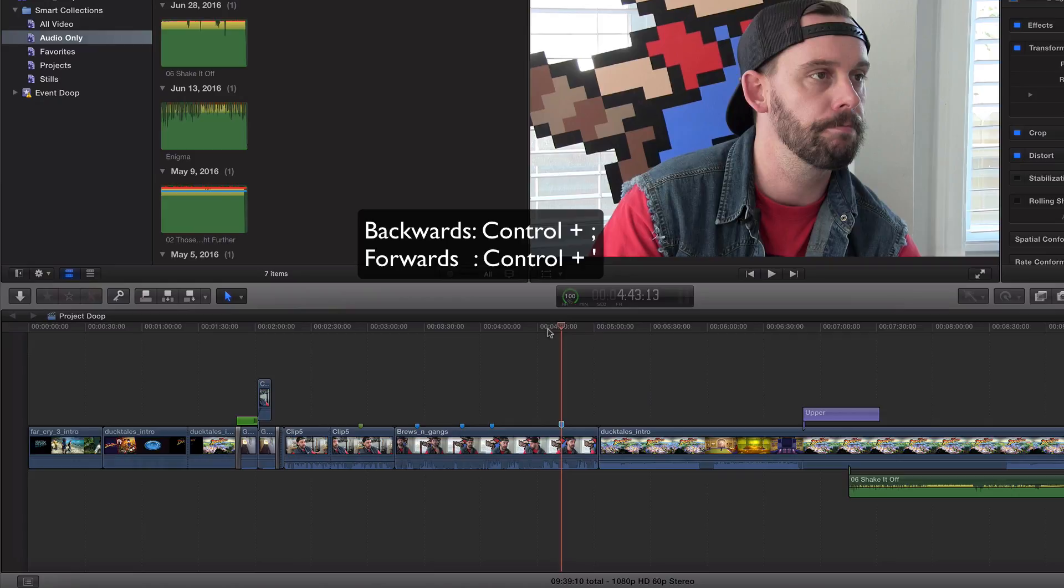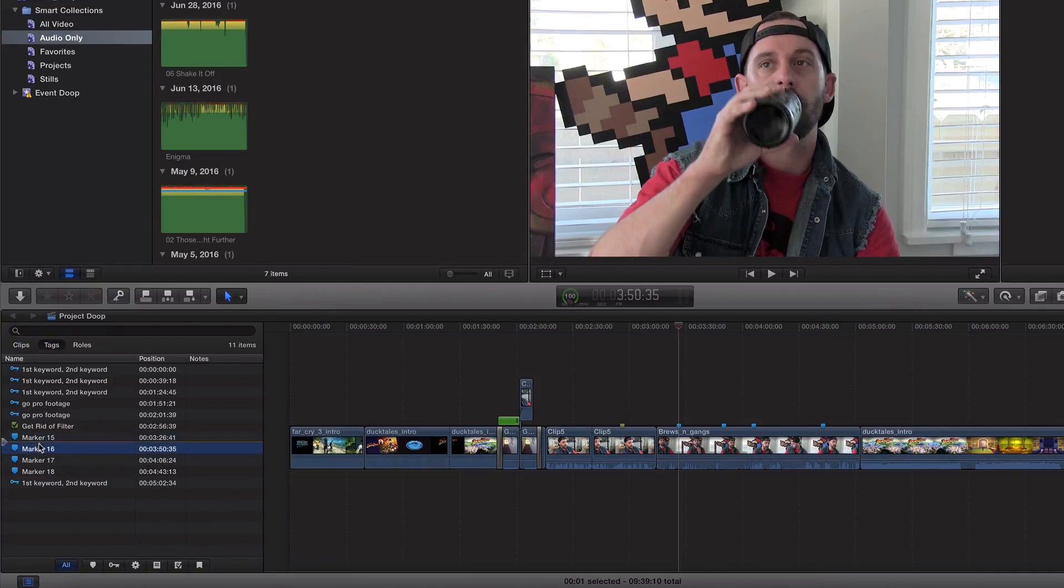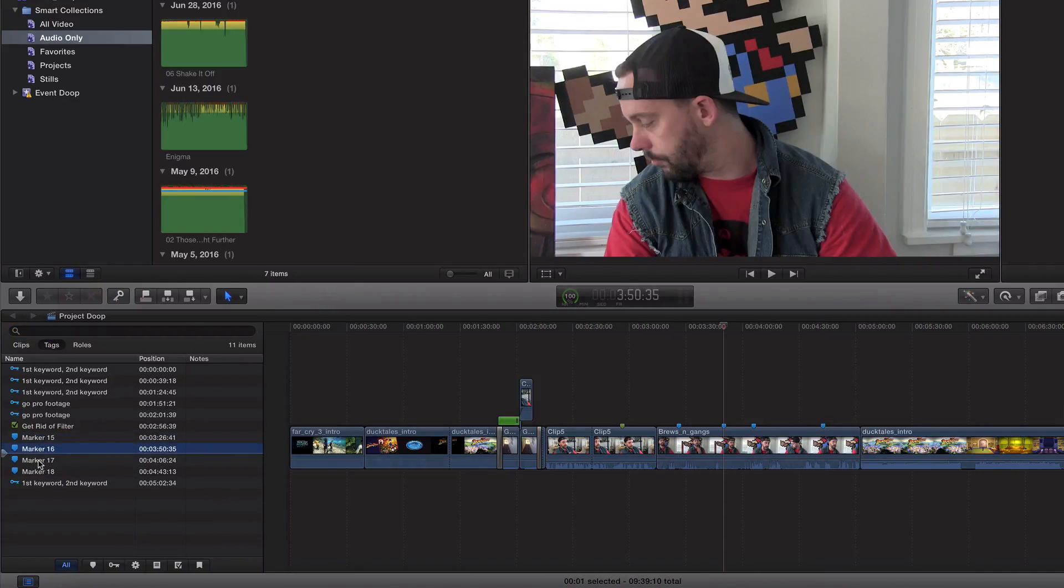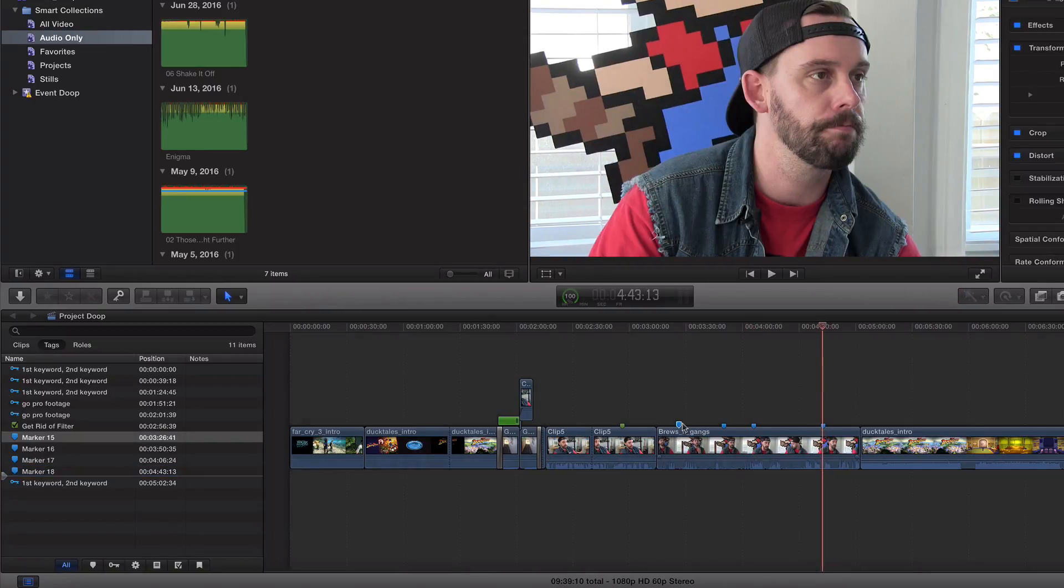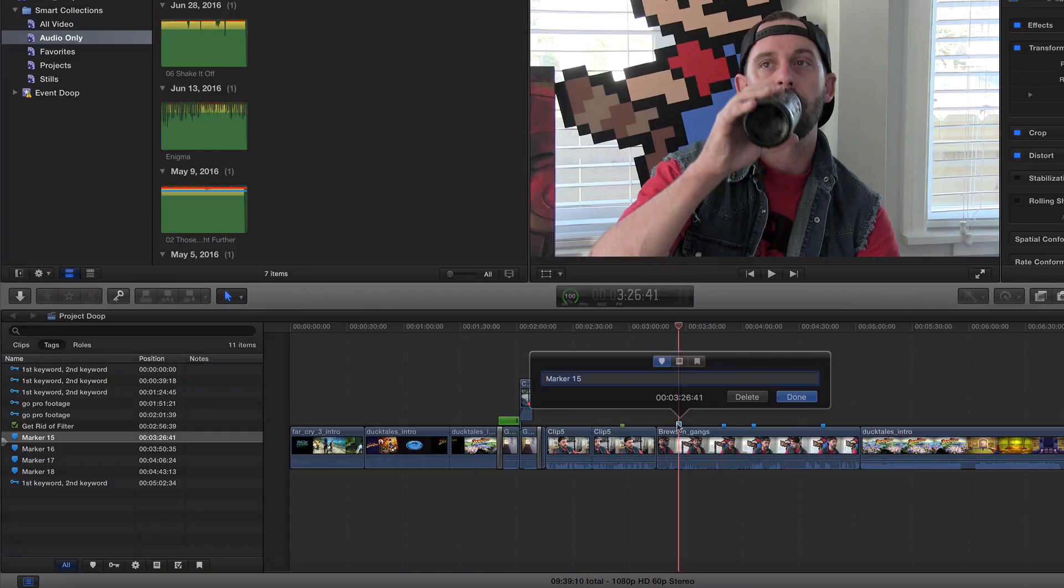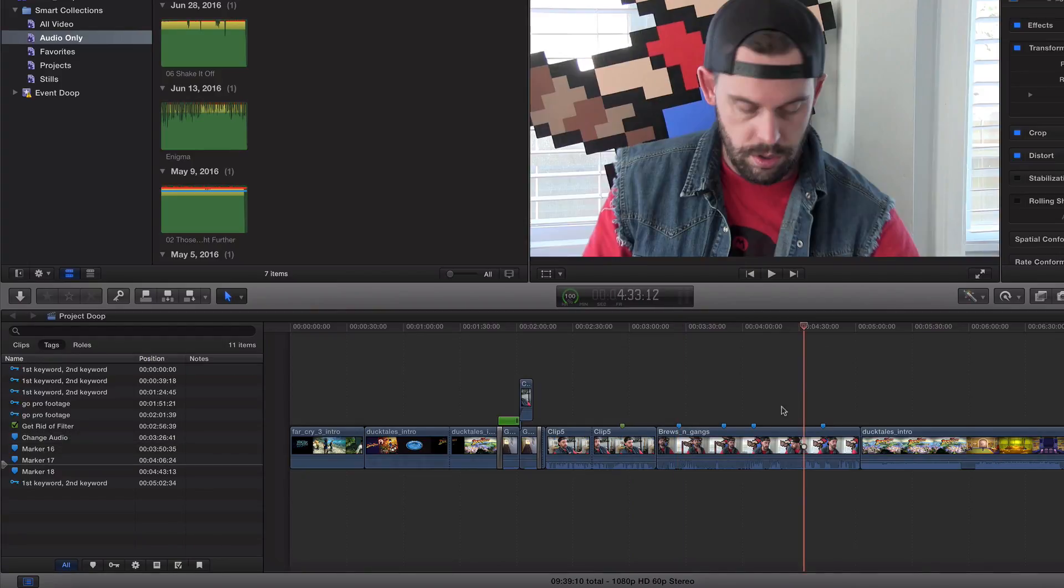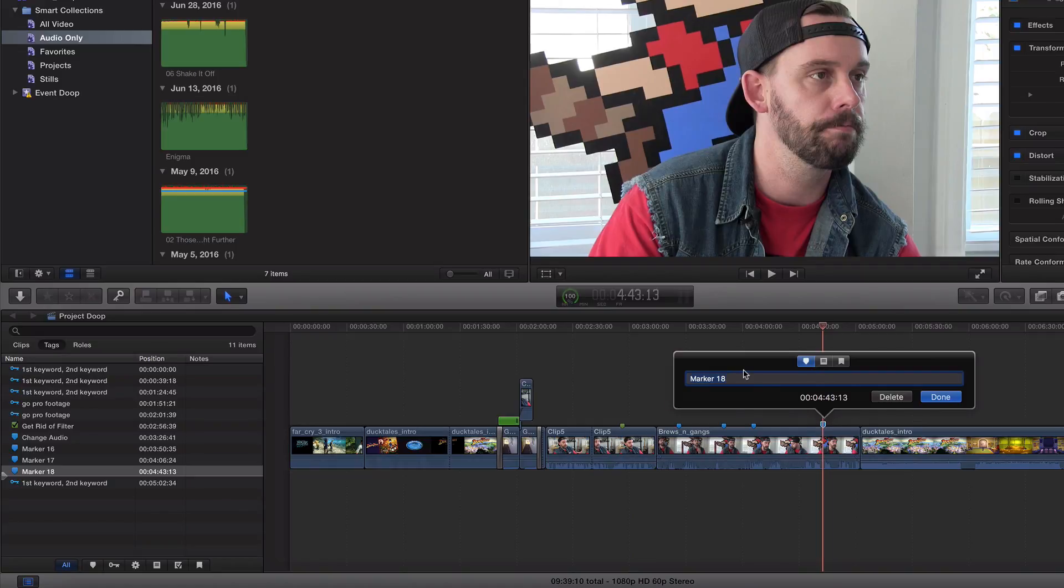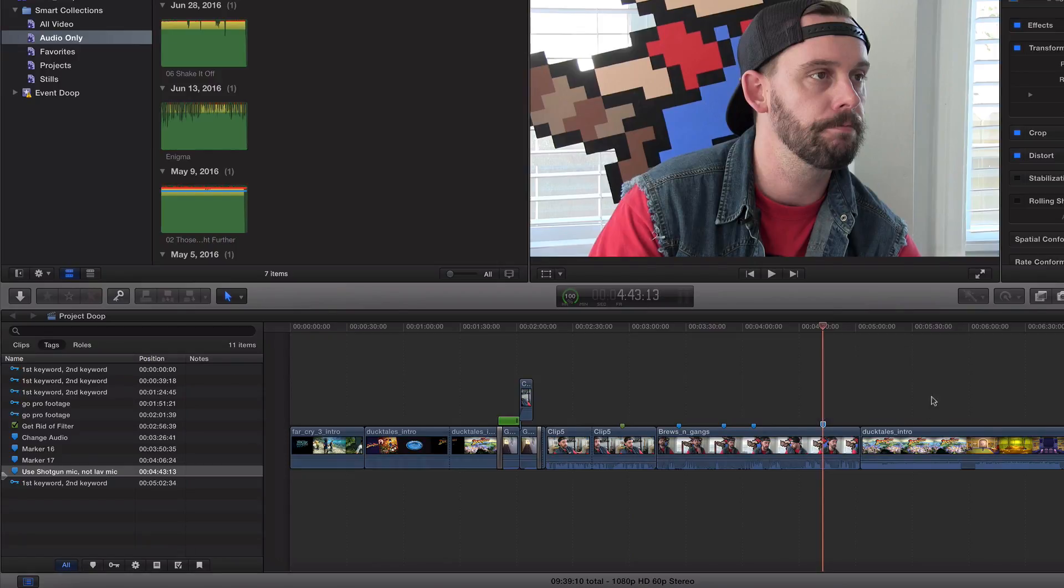That's kind of the gist of it. And it does show up in your timeline index as well. So you can see over here, make sure you're clicked on tags up here instead of clips. And you can kind of see what the breakdown of all these are. We didn't really add, we just kind of left them hanging, but we can go ahead and add, we'll say change audio. Let's go ahead and to this clip we will do use shotgun mic, not lav mic, anything of the sort. And that's kind of the gist.